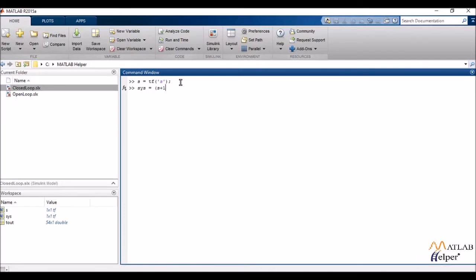Now suppose I define a transfer function sys equals s plus 1 divided by s square plus 2s plus 4.